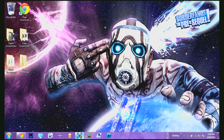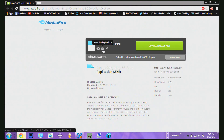Hey guys, it's Jordan and in this video I'm going to be showing you how to get a full version of Fraps for free. I'm also going to be showing you the settings at the end for it. The version is 3.5.99 as you can see here.